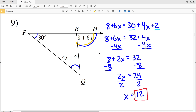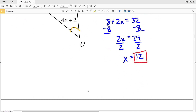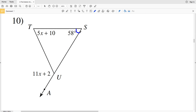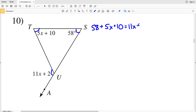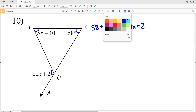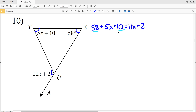Let's continue on to number 10. For number 10, 58 degrees plus 5x plus 10 will equal our exterior angle of 11x plus 2. So I'll have 58 plus 5x plus 10 equals 11x plus 2. I'm going to start by combining like terms — 58 plus 10 is 68 — so 68 plus 5x equals 11x plus 2.